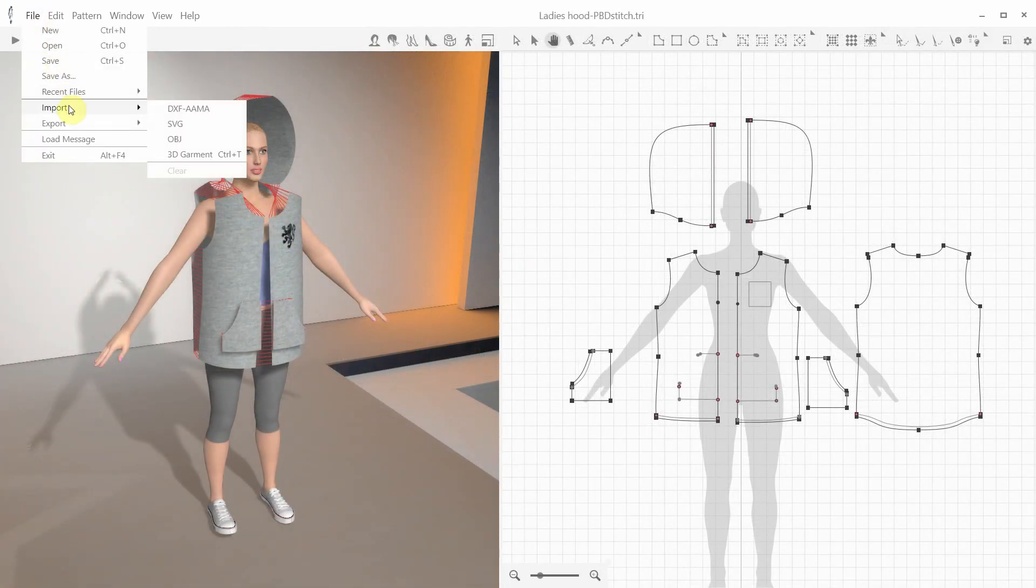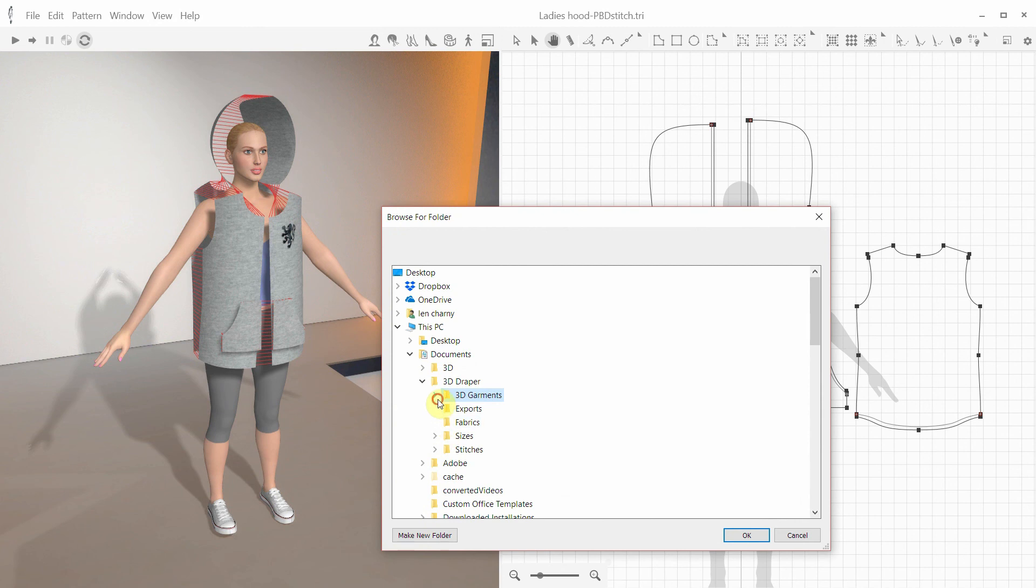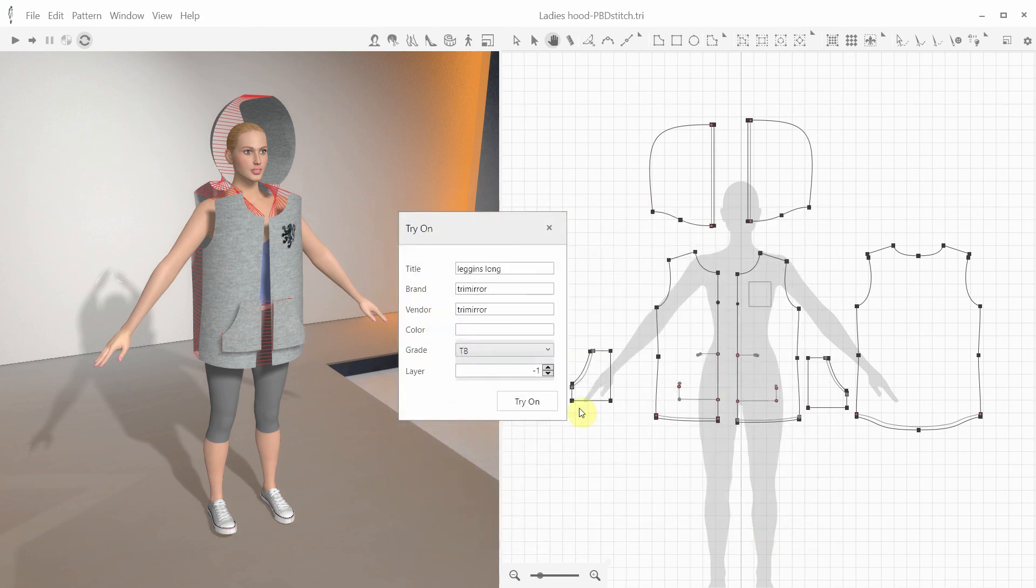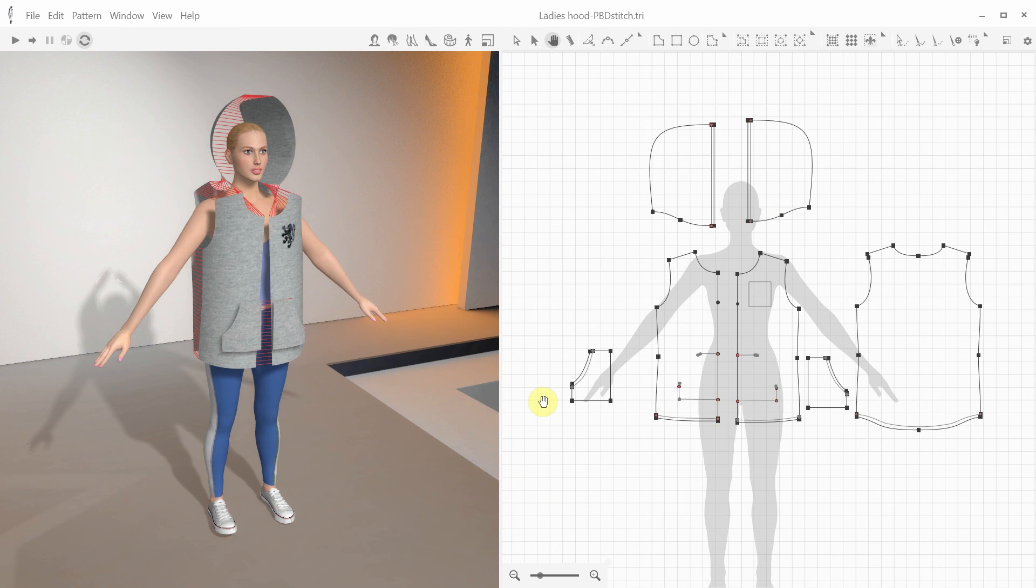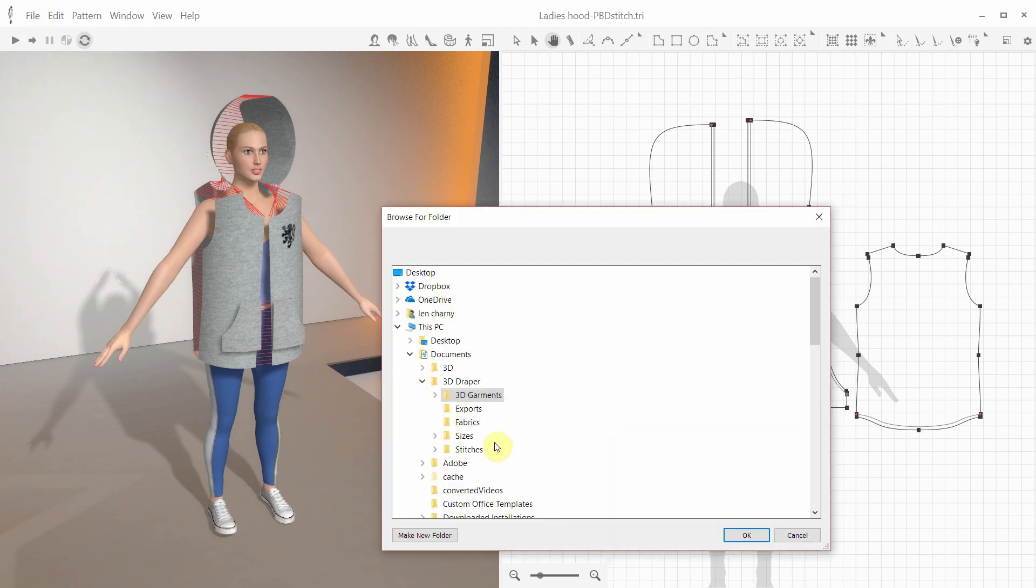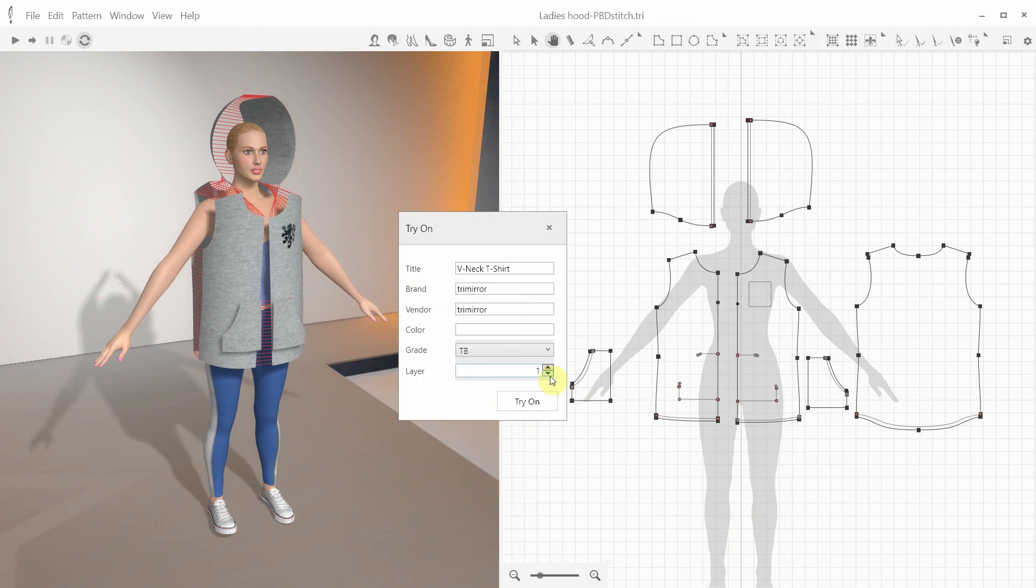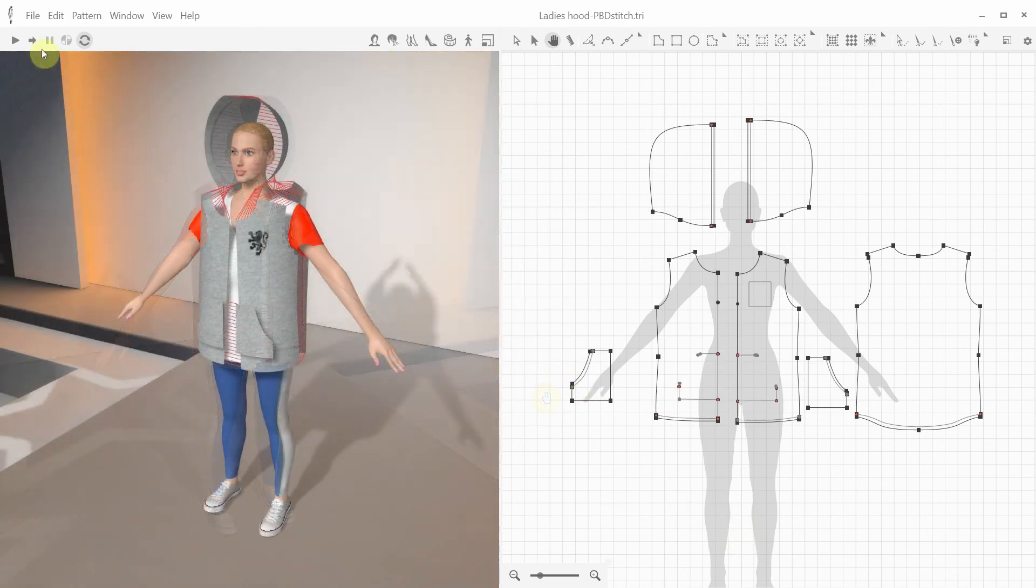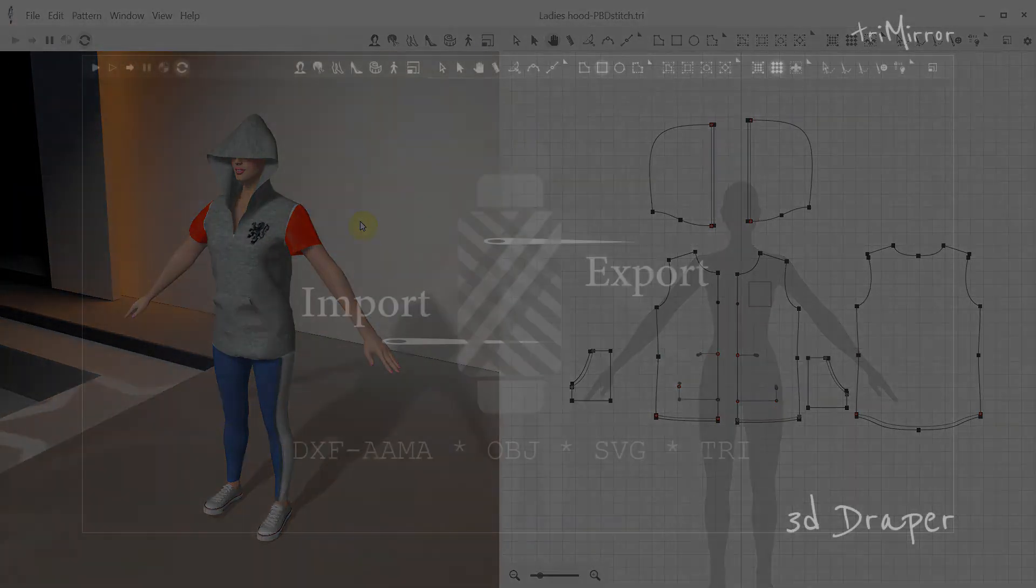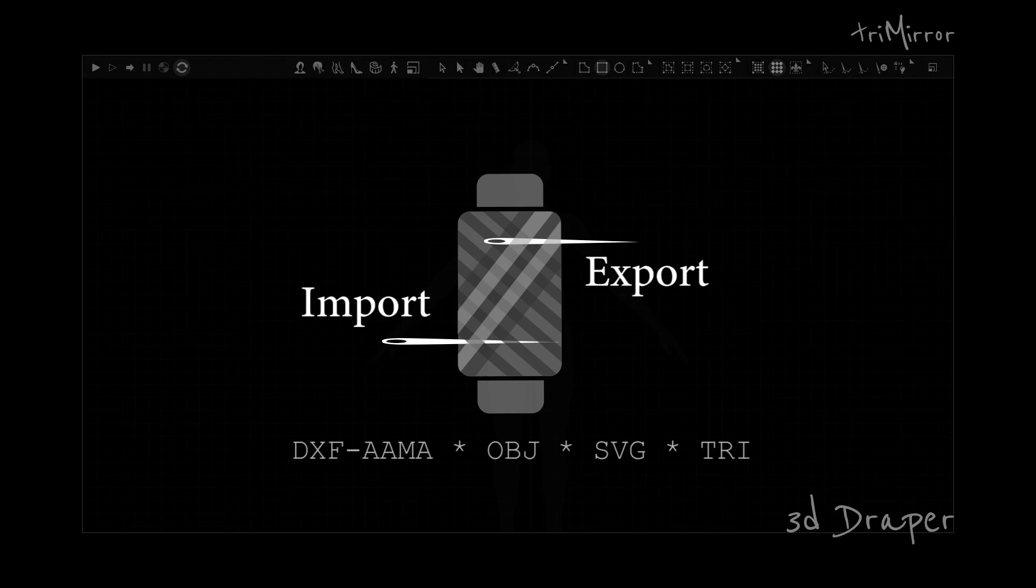Here's an example of a 3-piece outfit. Let's open the hoodie, and import the leggings that we've already created, and the t-shirt. And now we can drape them all together. Please check out the other tutorials for other features, and let us know if you have any questions or suggestions.